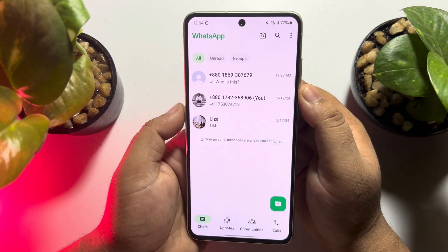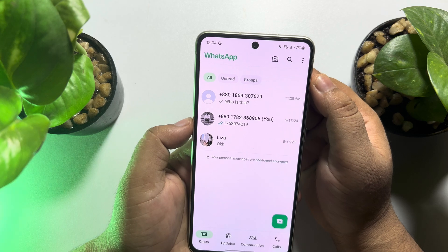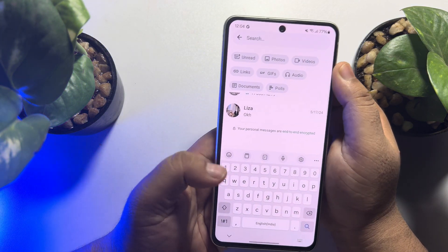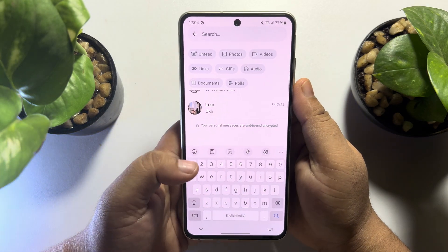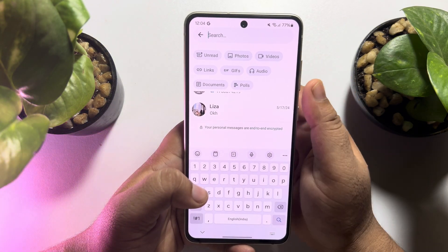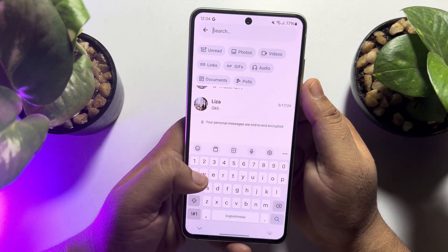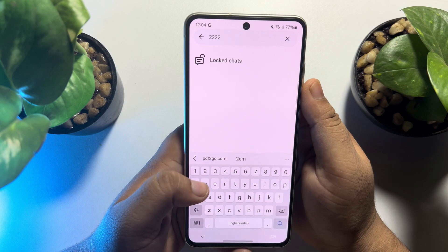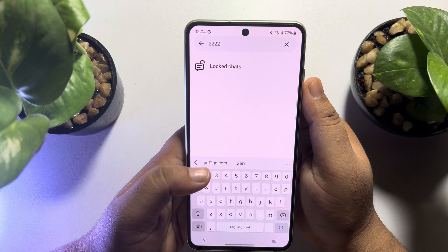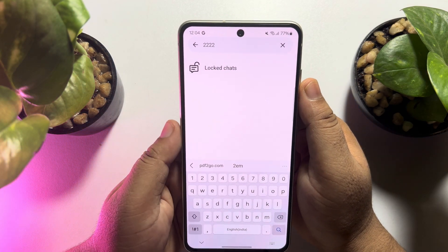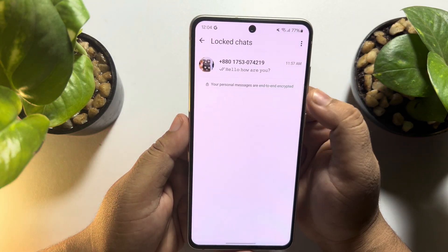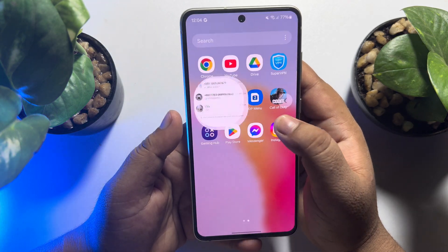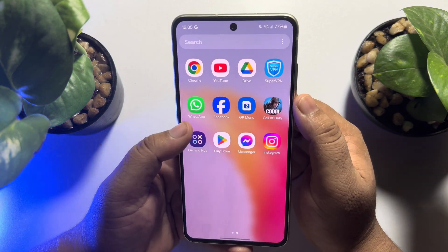To find your locked chats, tap on the magnifying glass or search icon at the top right corner. In the search box, type the secret code you generated to hide locked chats — my secret code is 2, 2, 2, 2. Once you've successfully entered your secret code, you'll find the locked chats folder. Open locked chats and you'll find all of your locked chats. This is how you can hide locked chats with a secret code.